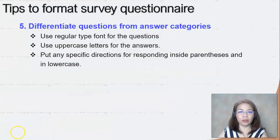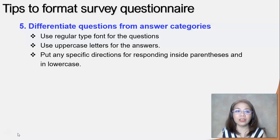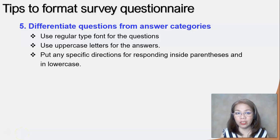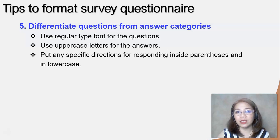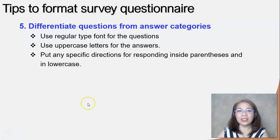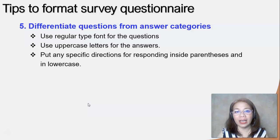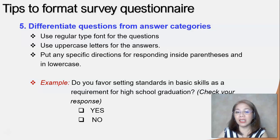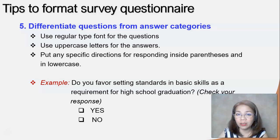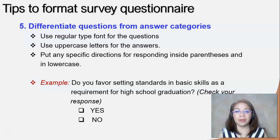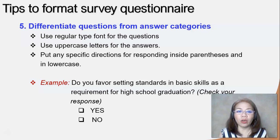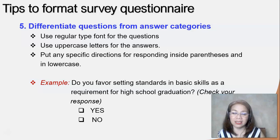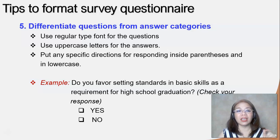The next tip is to differentiate the questions from your answer categories. Use a regular type font for the questions, and use uppercase letters for the choices or answers. If you have specific instructions for each item, put them inside parentheses in lowercase letters. For example: 'Do you favor setting standards in basic skills as a requirement for high school graduation?' — the question is in lowercase, the specific instruction is inside parentheses, and the answer options are written in uppercase letters.